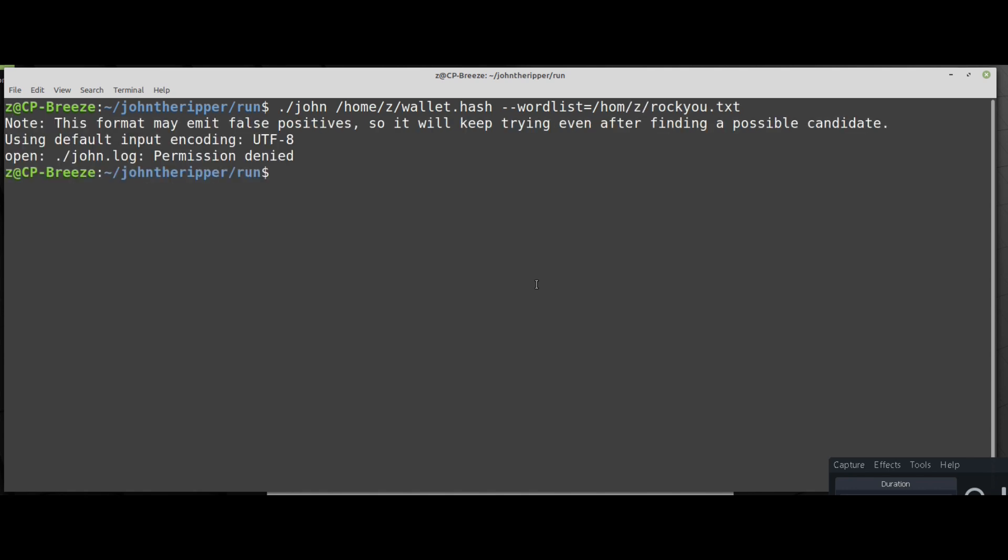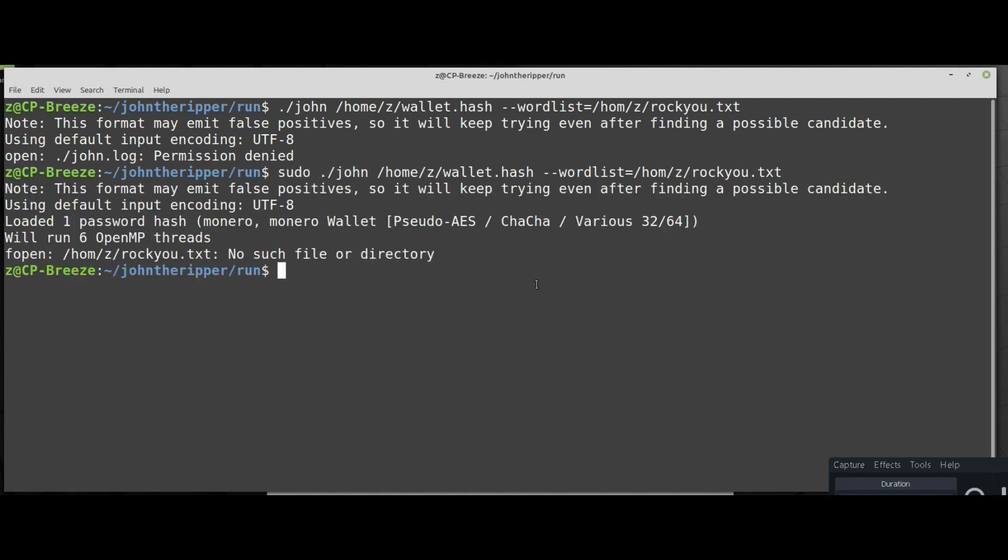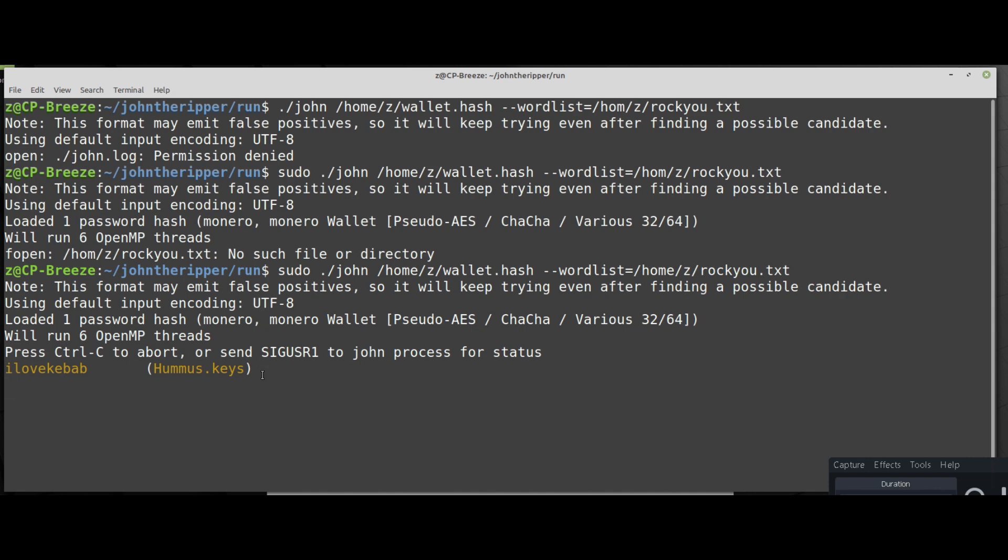Now run the john bin file with the location of the hash, dash-dash word list, and the location of the word list file. As you can see you need to run it with super user. Okay I have a typo error, let's run it again. And then John will do its magic. It will use the word list in order to find the password.